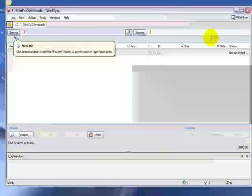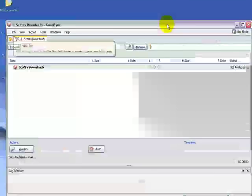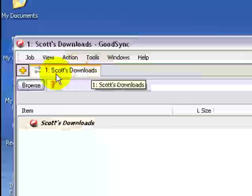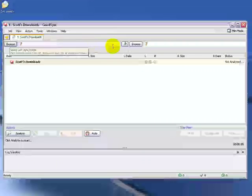And now the GoodSync application loads. You can see right here in this tab, Scott's Downloads is the name of the job. What's on the left-hand side will be backed up to the right-hand side drive.